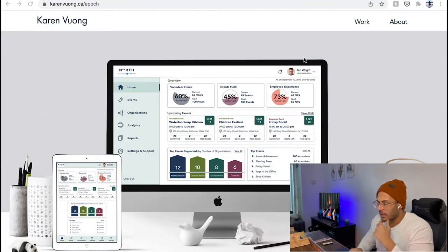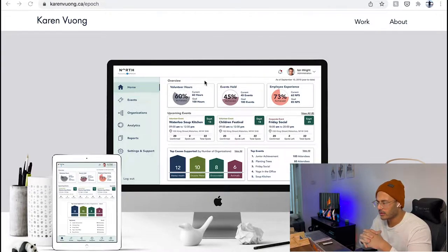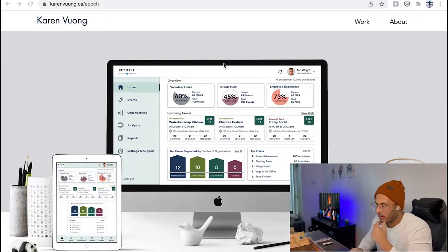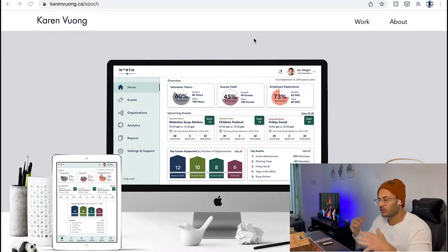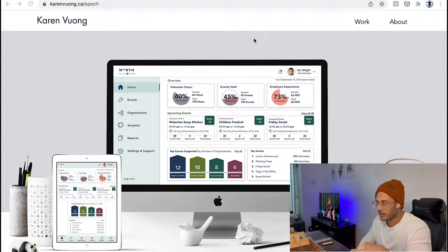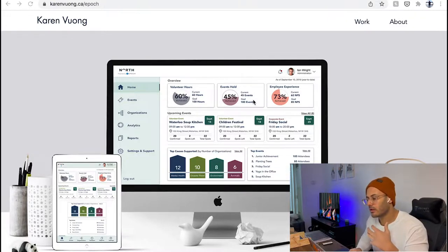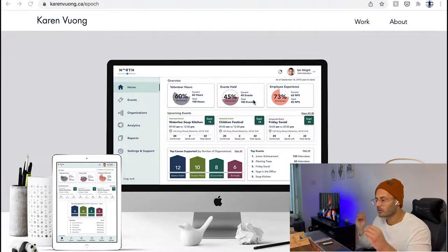As you guys can see here, this is a case study of one of my past students. Her name is Karen — she was in my class almost two years ago, in 2019. There are a lot of good things about her case study, to be completely honest, a lot of pros and also some things that I believe can be done better if we're nitpicking on it.